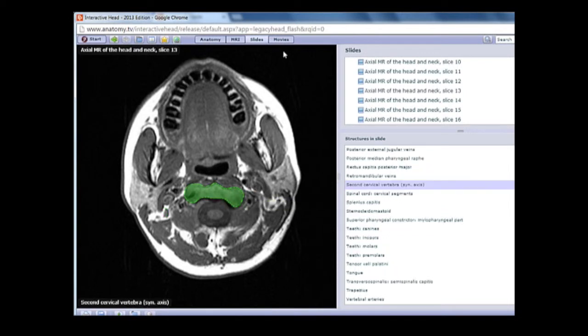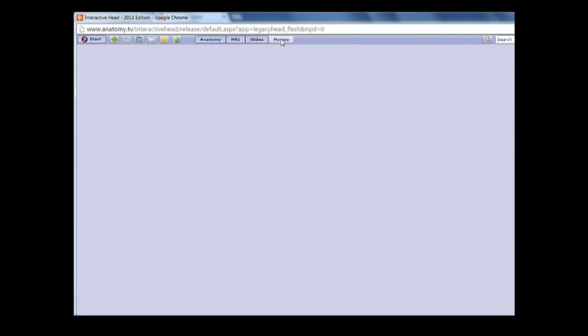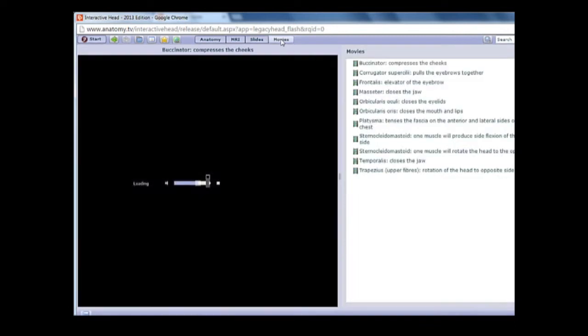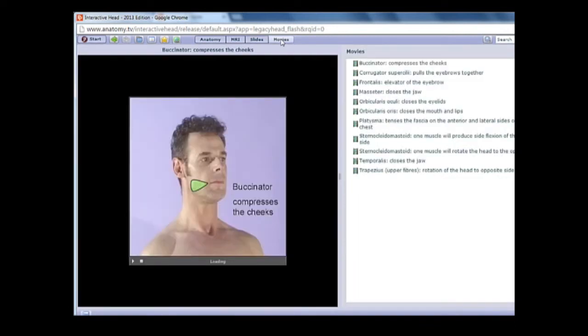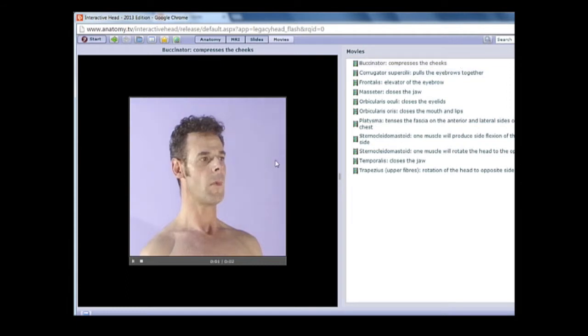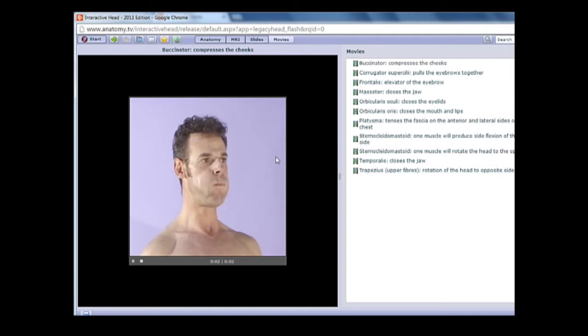The last section is a collection of short movies. Again, we're working from the file directory in the top right. Click to open the category folder that you want and select the movie. Most of the movies are under 10 seconds, focusing on surface anatomy, bone movement, and some dissection clips.